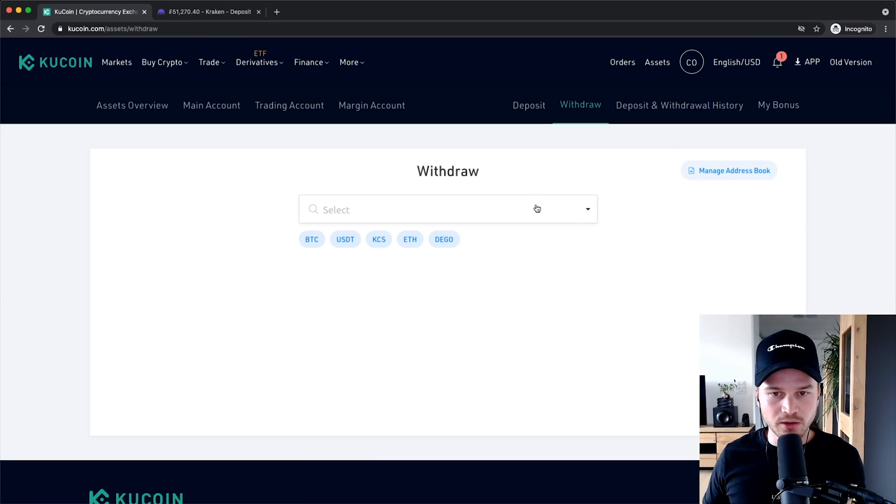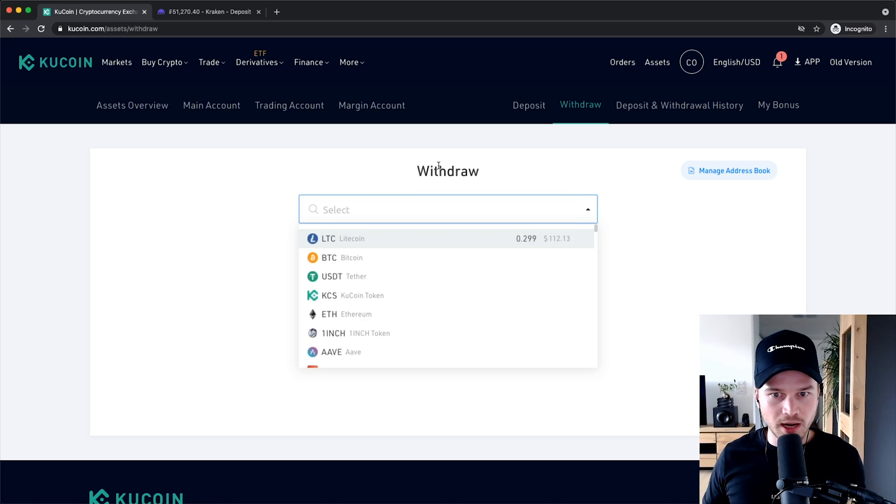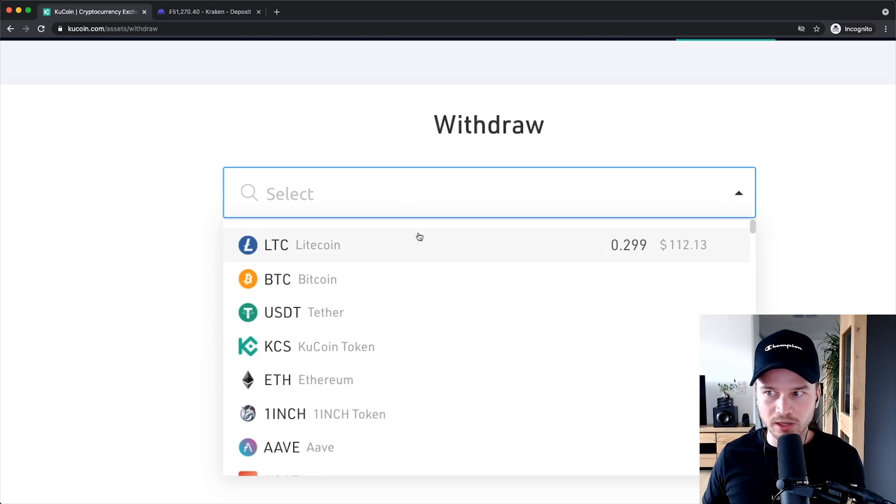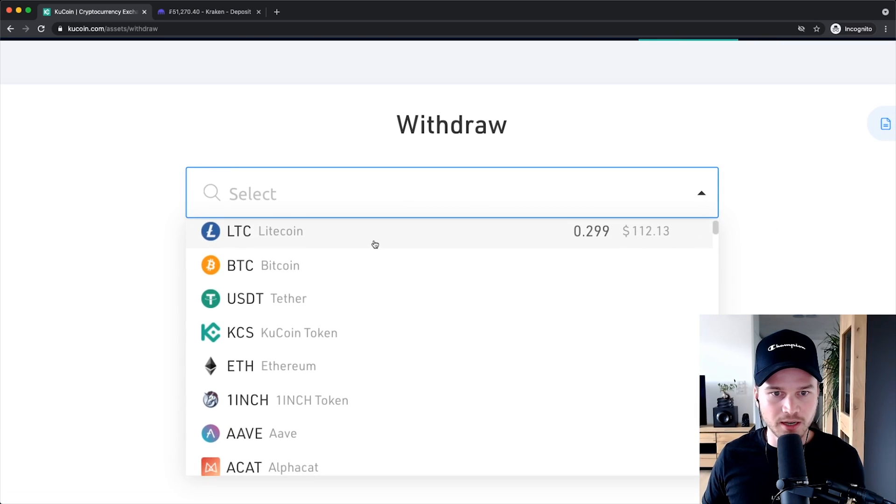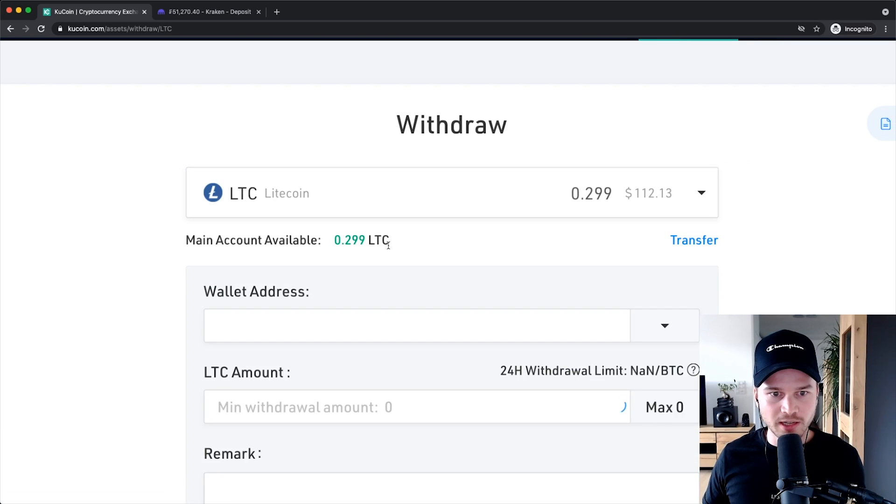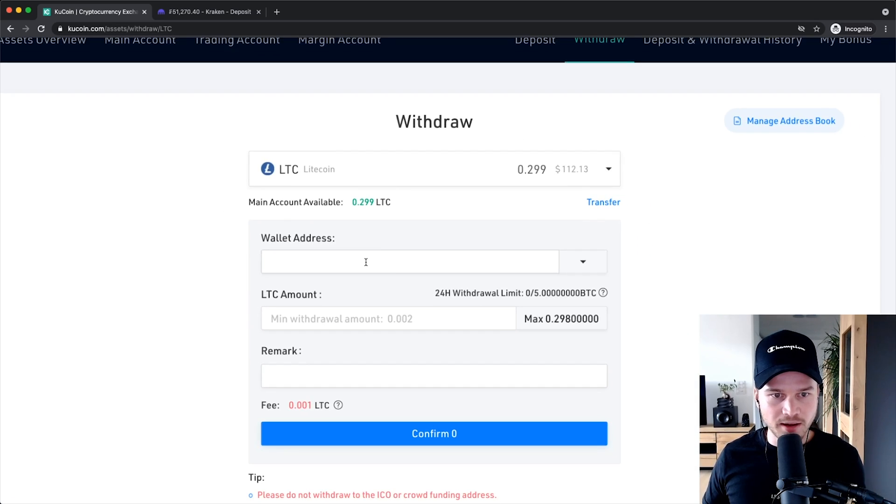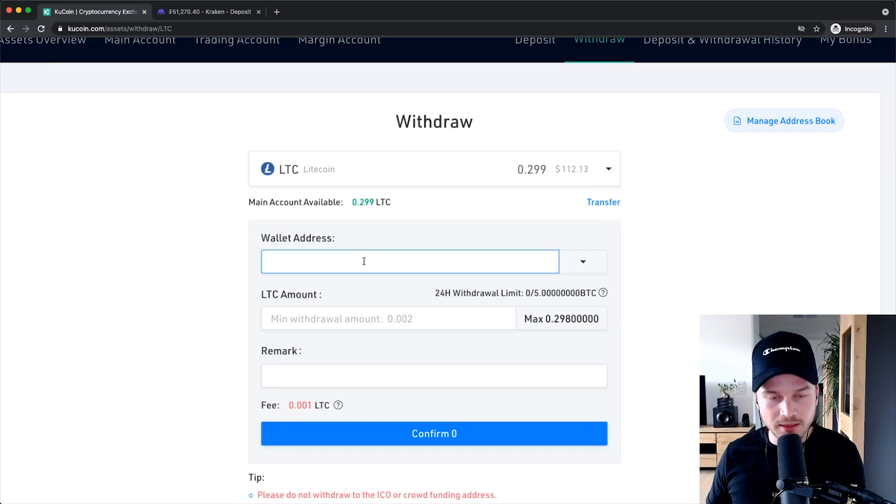Then the withdrawal screen will come up. Click on this little drop-down menu here and then choose the coin that you want to withdraw. Currently I only have Litecoin in my account so I'm gonna choose Litecoin here and then you have to type in the wallet address.